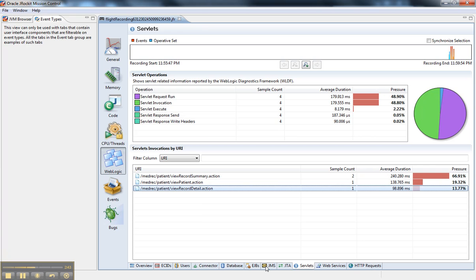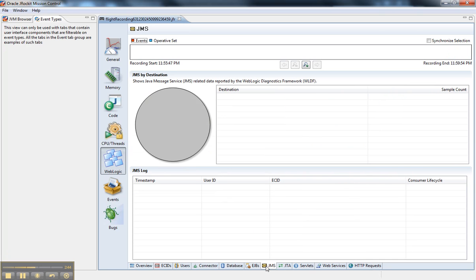Currently, JMS is not producing events. As I said earlier, this is an experimental plugin. But you can see that this integration with the flight recorder is very impressive and offers a lot more capability than previous versions of JROCKET that only showcased things like Java events.